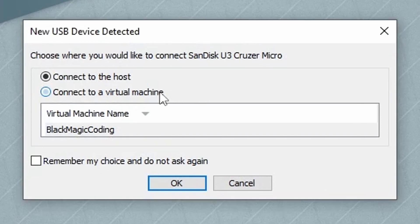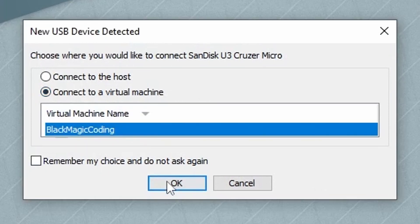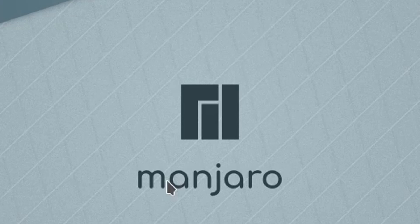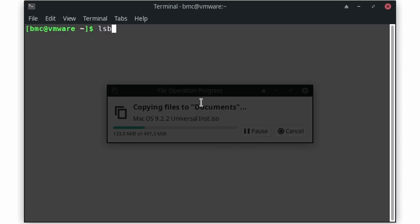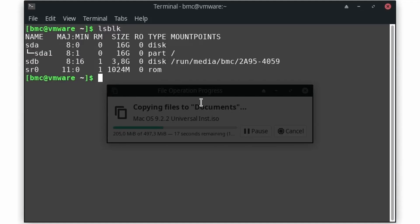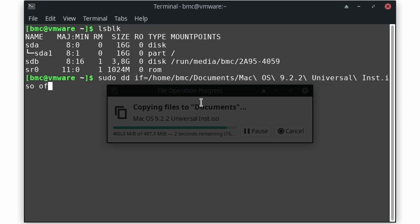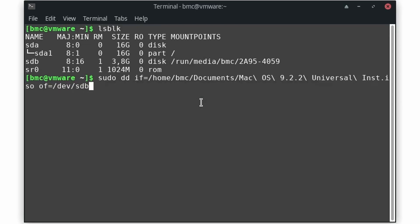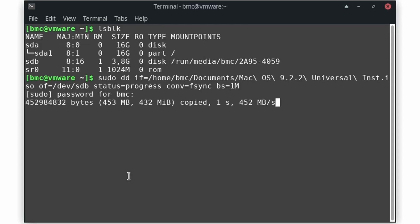Once the copy finished unmount the stick inside the VM and determine the descriptor of the stick with the lsblk command. In my case it's /dev/sdb. Make sure you get this one right unless you want to cry later.